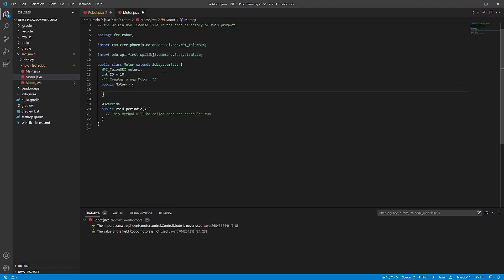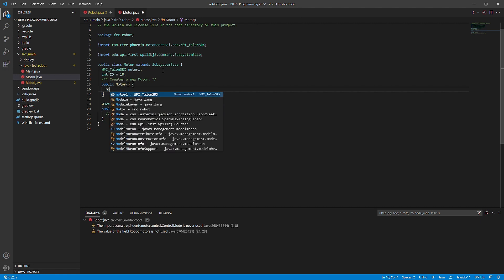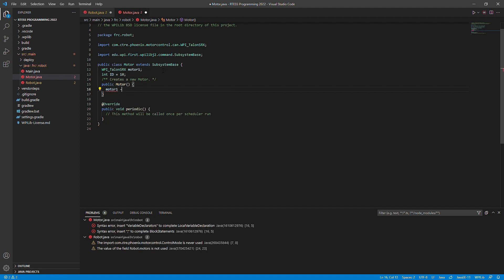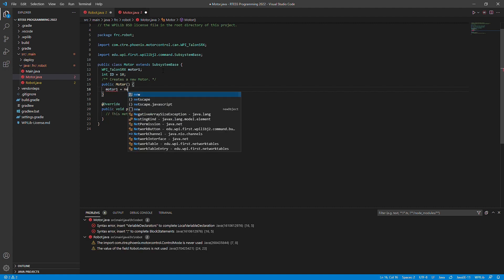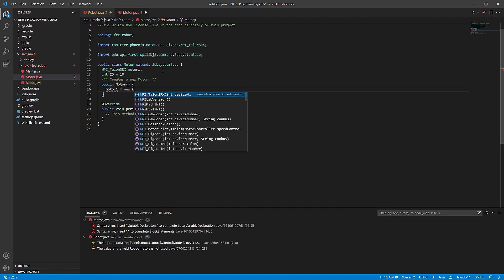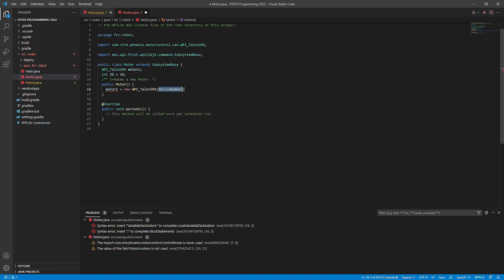Inside of the constructor, I will create a new object of the motor using the new keyword. It will ask for a control type and an ID. For our example, we will be using the percent output control type and the ID that we set before.